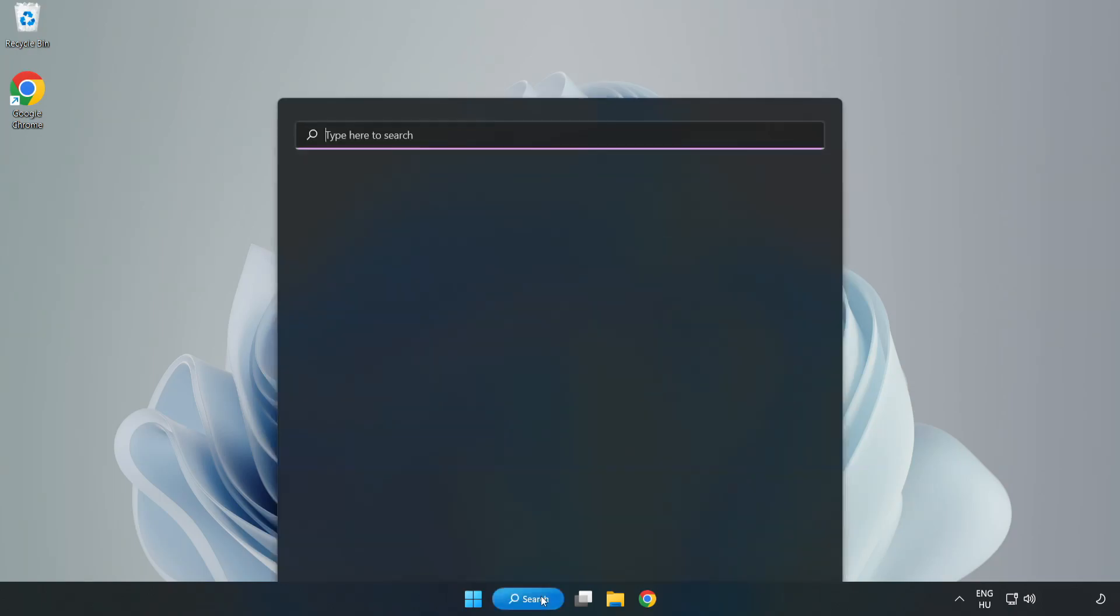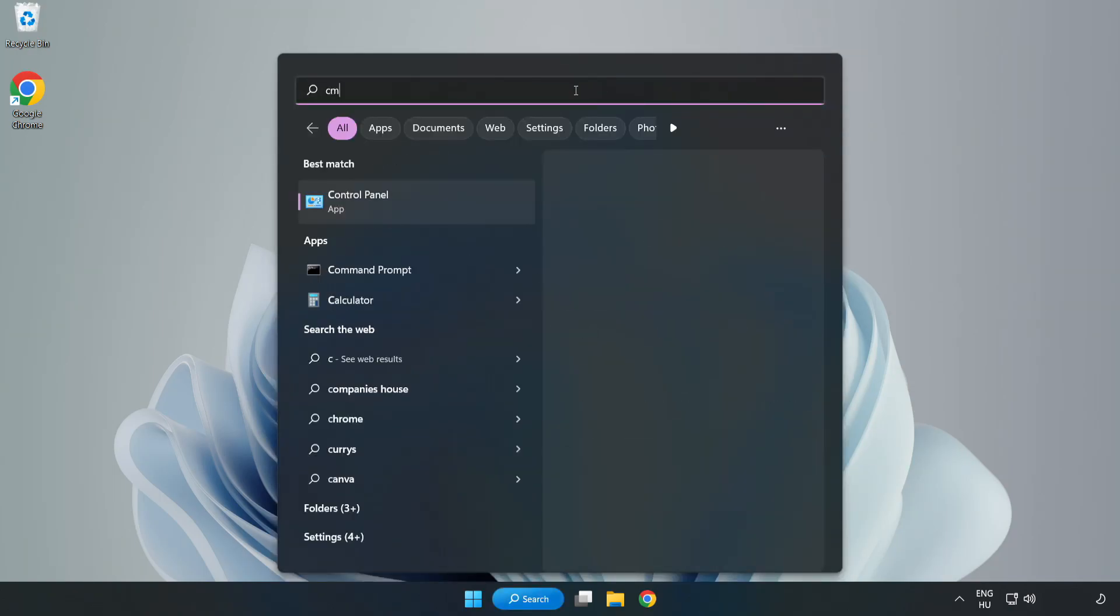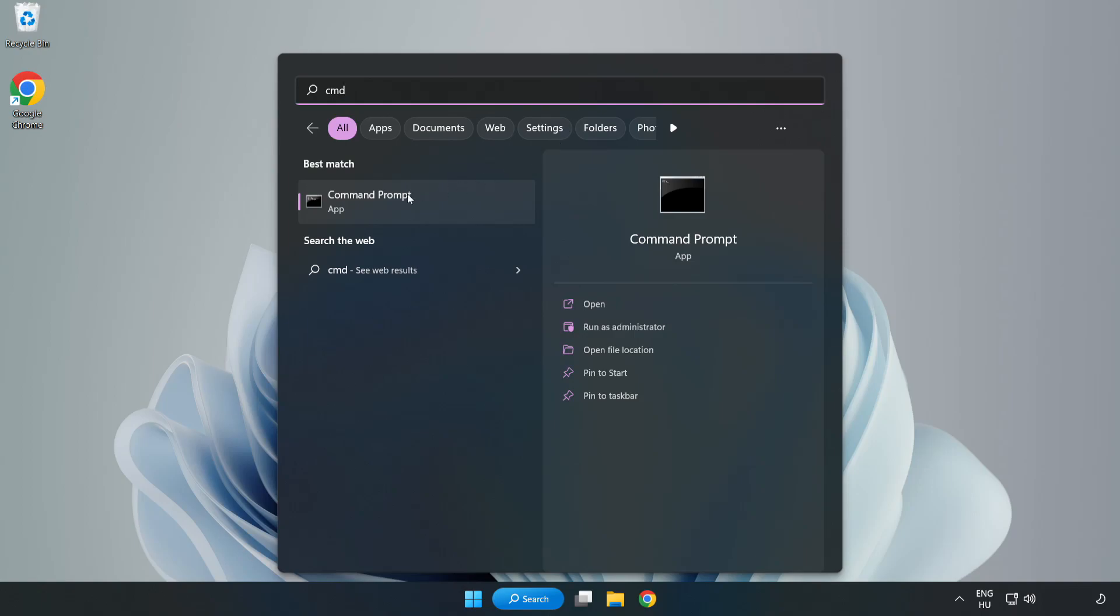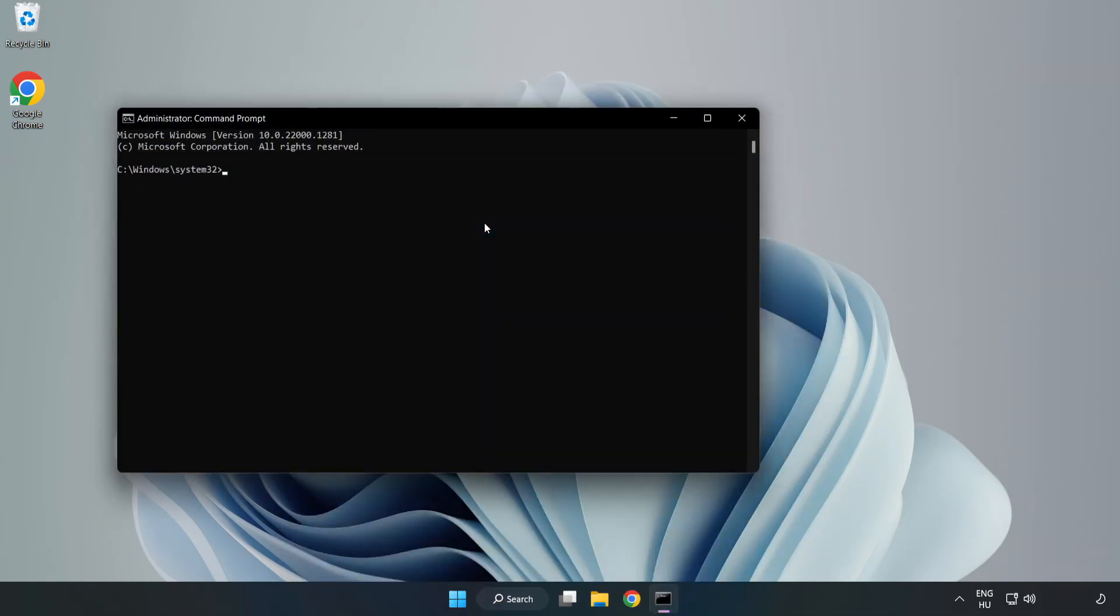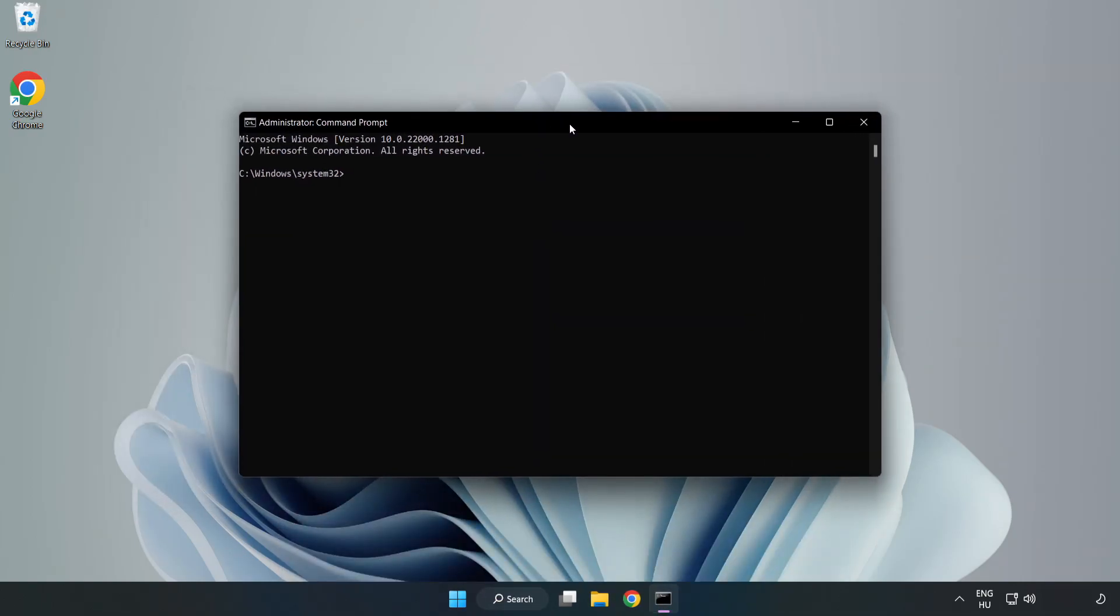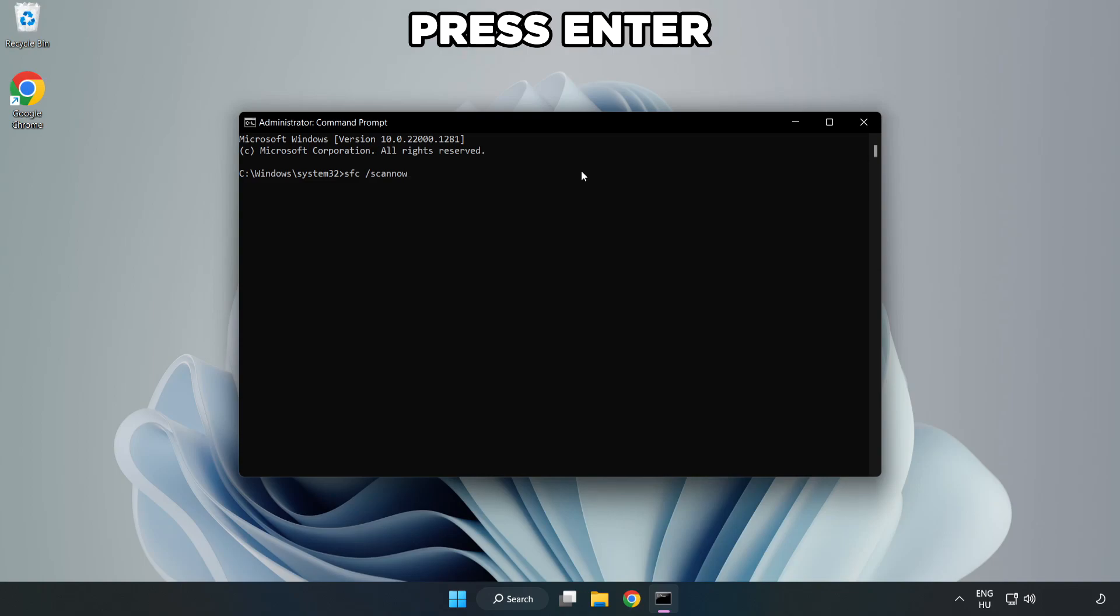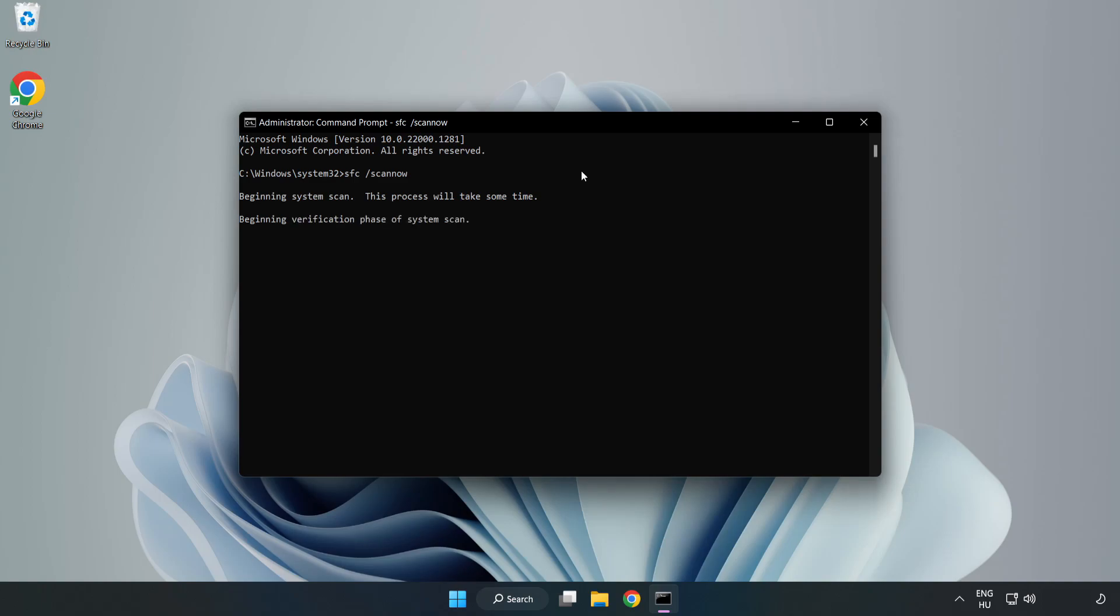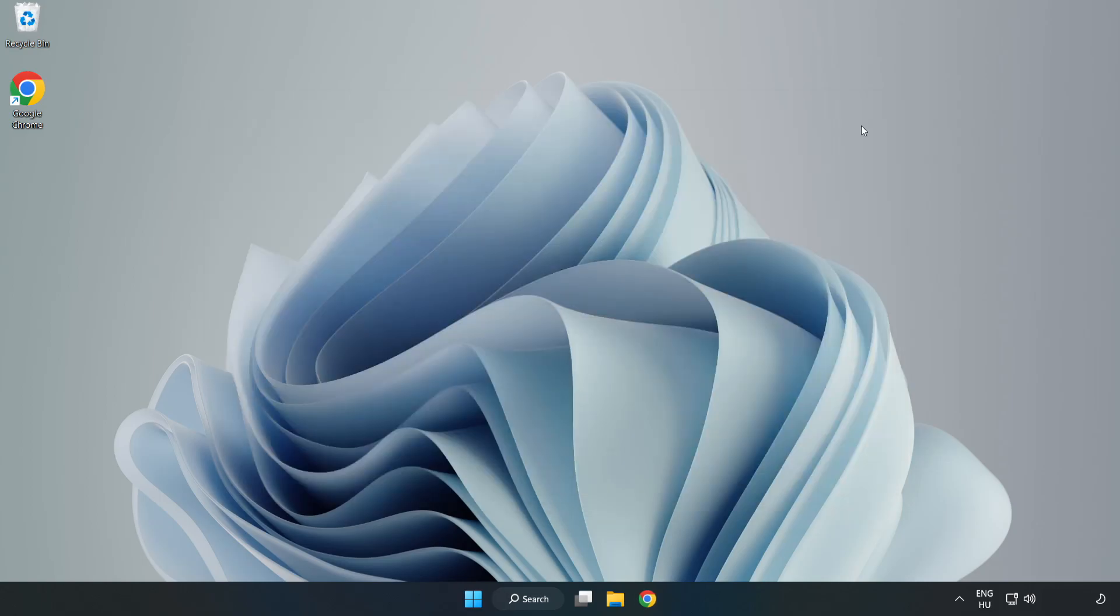Click search bar and type CMD. Right click command prompt and click run as administrator. Type SFC scan now. Wait. After completed close window.